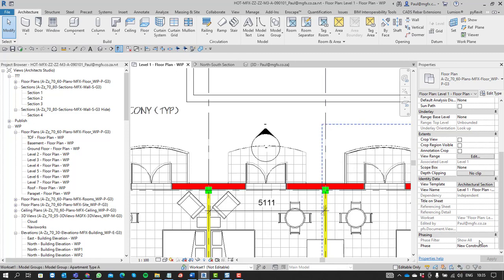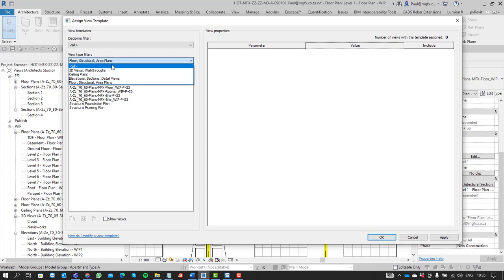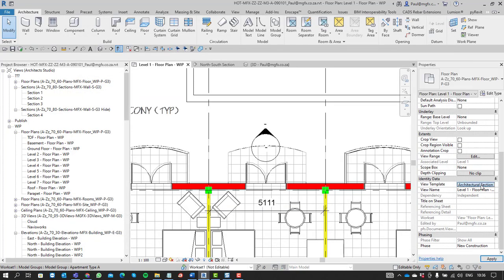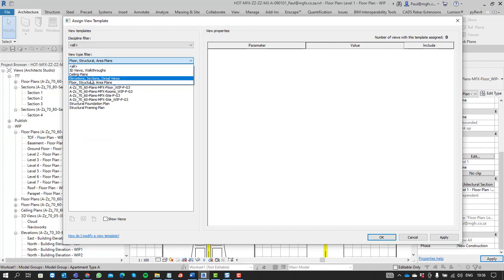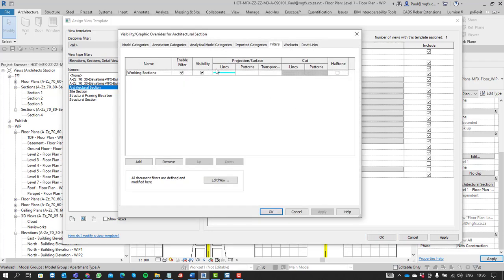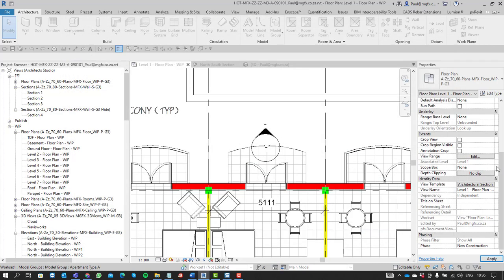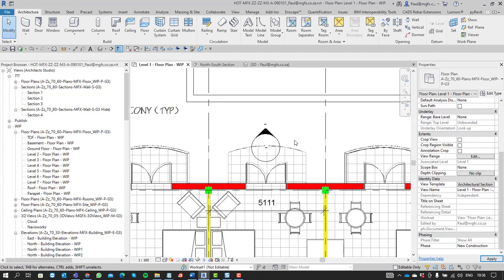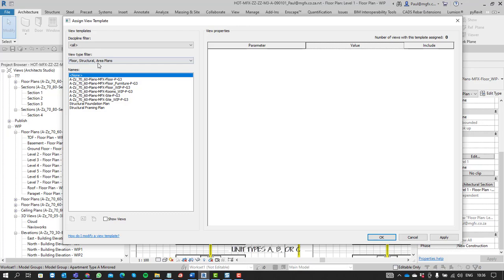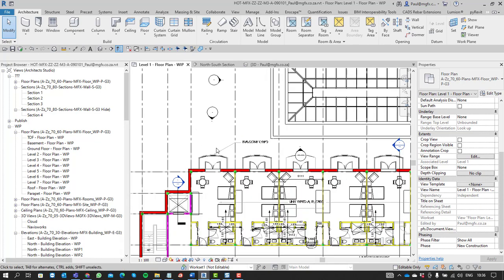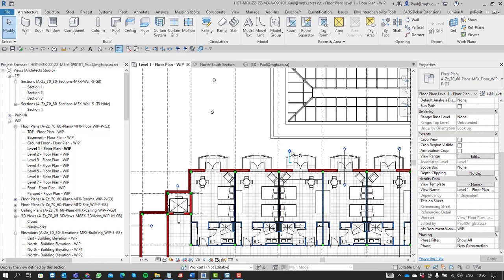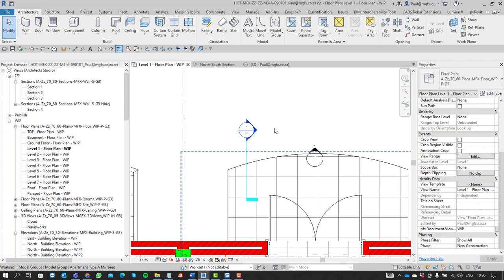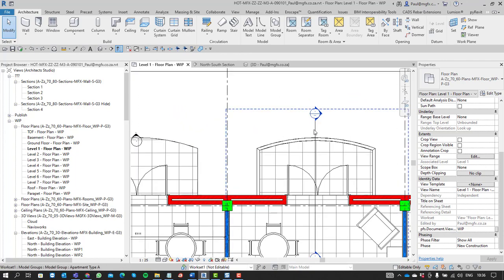So we can differentiate between the sections if we were to edit the section here. There's our filters. We can differentiate them with the color. Set the Architectural Section. And we can definitely differentiate between them quite easily. That's obviously a working section and that is a normal section.